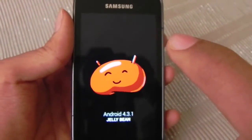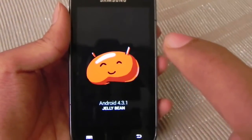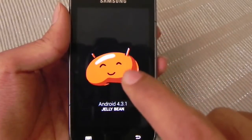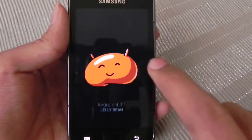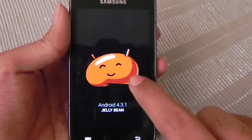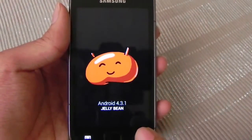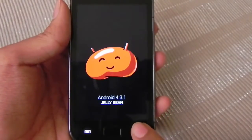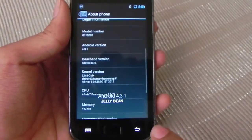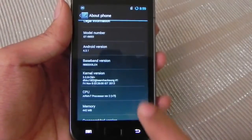This is the Android Jellybean screen. This phone was launched with Android 2.2 Froyo and the last update it got was Android Gingerbread 2.3.6.